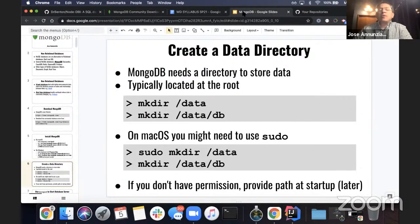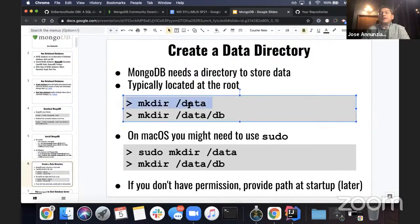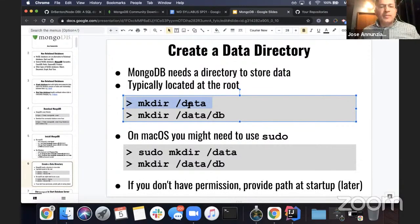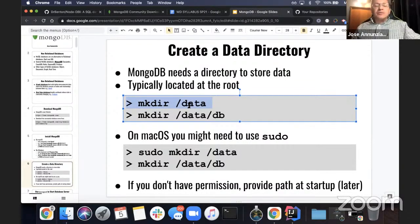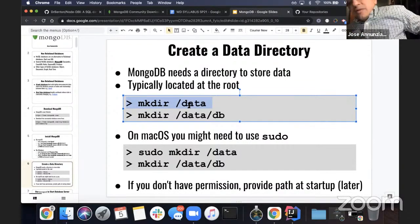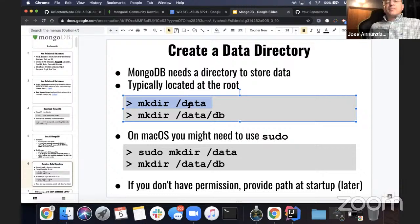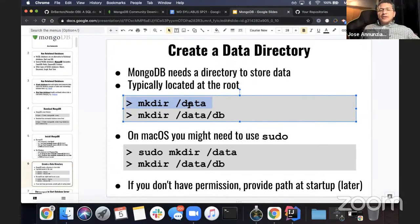One of the things is that Mongo needs a directory where to store all its data. The default place for Mongo to store all its data is under a directory called /data/db, off of the root of your file system.